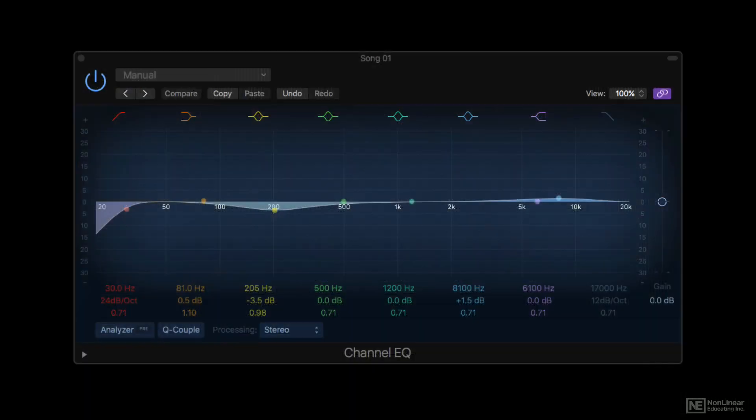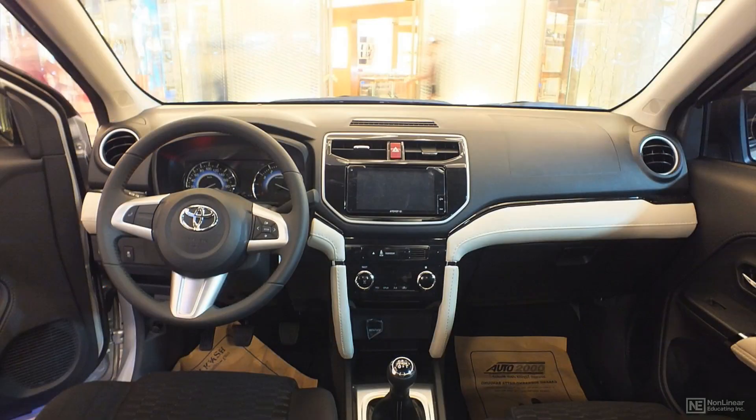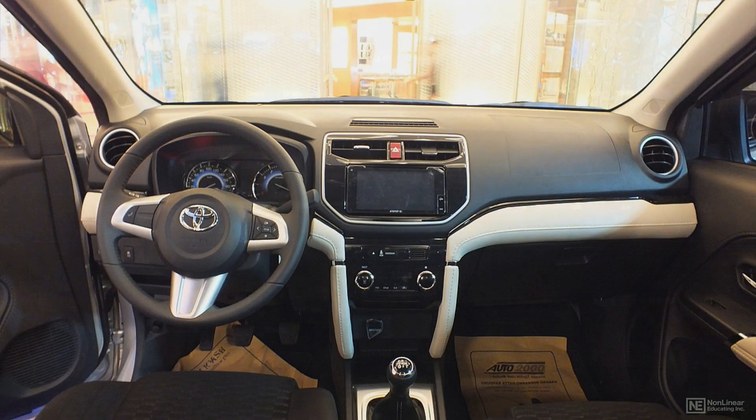EQ is typically used to add presence and clarity, so if the mastered track is heard in less than ideal playback environments, the listener will still enjoy good clarity and intelligibility.